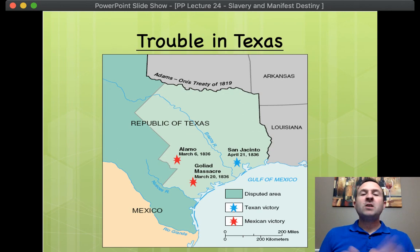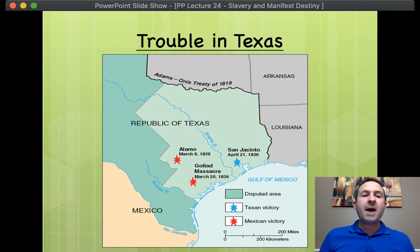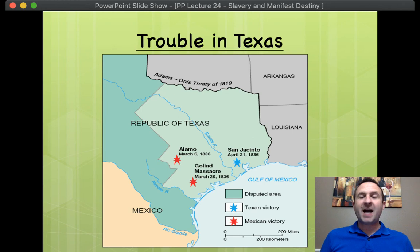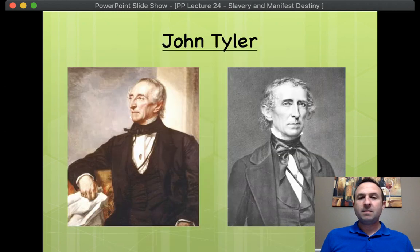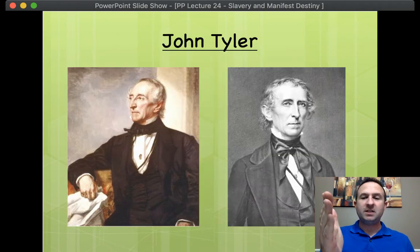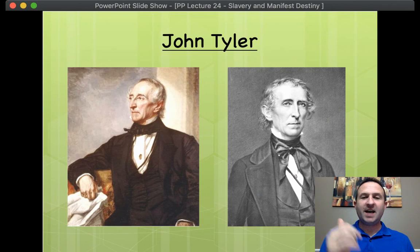Now, why does all this matter? It matters because Texas, after 1836, was kind of a forgotten thing in the United States. But it came back to headlines in 1844. Why? The accidental president, John Tyler.